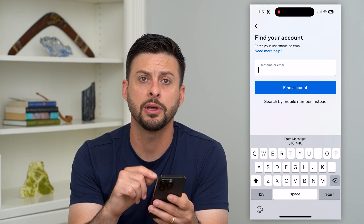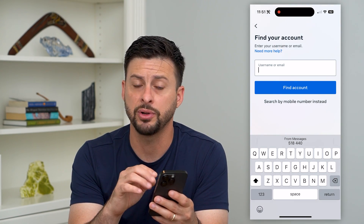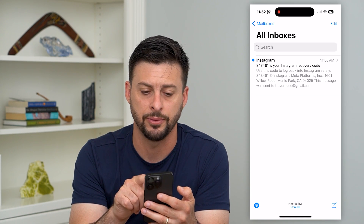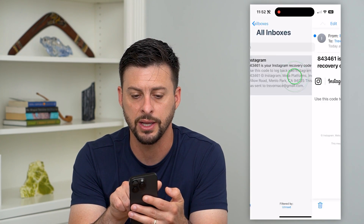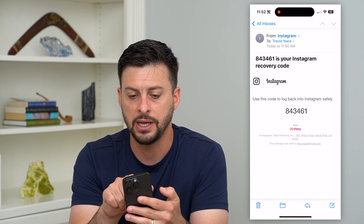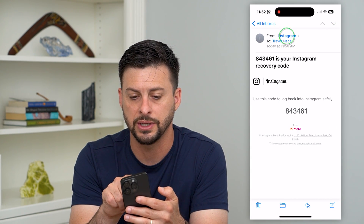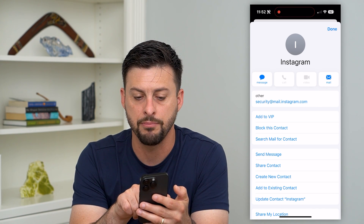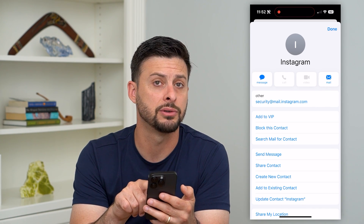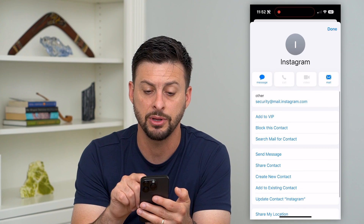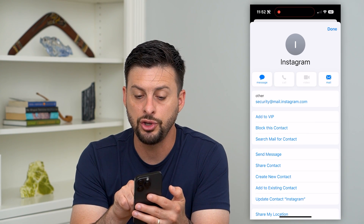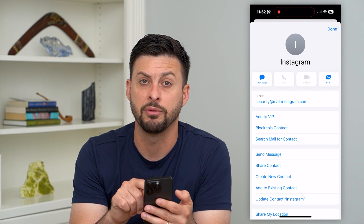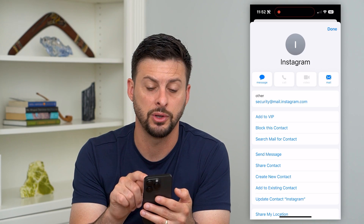Say if I enter in my email address, I can hop out of here and then find that specific email. Here it is. I can go in here and you can see where it says 'From' — I can tap on that and it has security at mail.instagram.com. So that is the email address. Keep in mind, you want to write this down and make sure that you haven't blocked them.